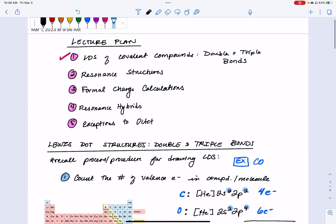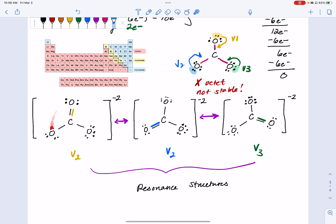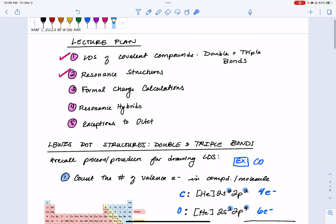In our next video, we are going to talk about cases where we have multiple different resonance structures but they're not all twins like we saw here with carbonate. Notice that each resonance structure here looks just like the others rotated in 3D — but that's not always going to be the case. Anytime you have to determine which of your resonance structures is the most stable, we're going to have to utilize what's known as formal charge. That is what we're going to talk about in video three for our lecture on Friday, March 3rd.